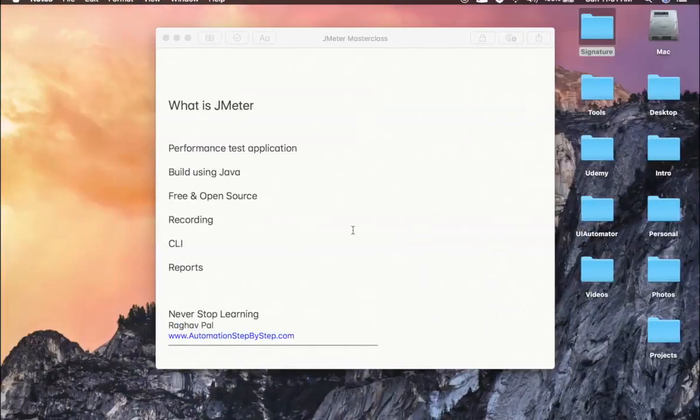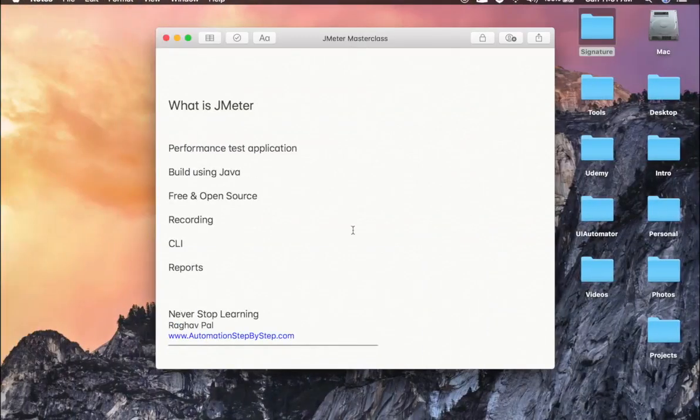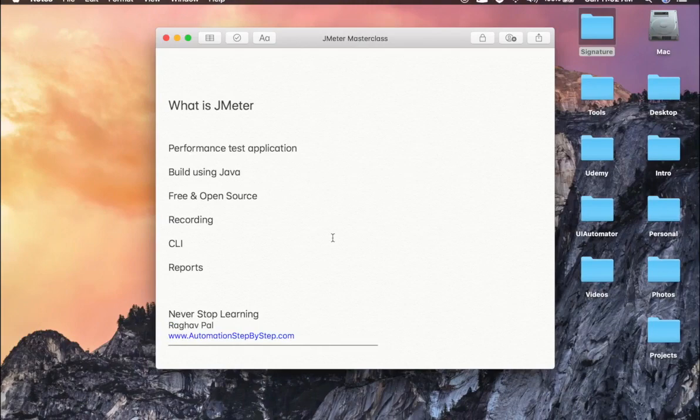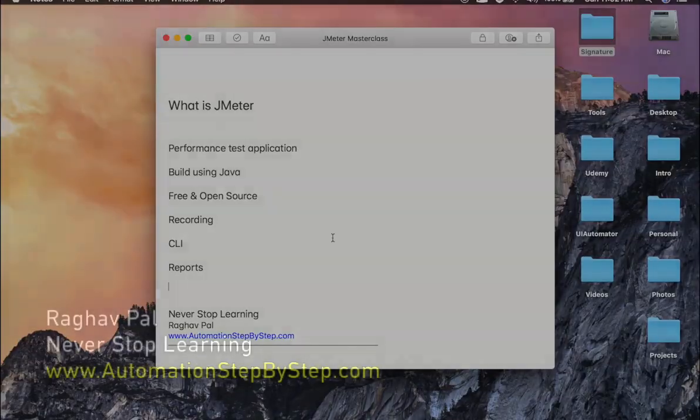And then there are a lot of plugins in JMeter that you can use to extend it, and we will see all this in the coming sessions. I hope this helped you to start with JMeter, and in the coming session we will start setting up JMeter. Thank you for watching.